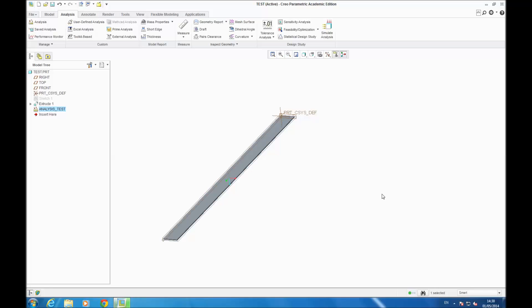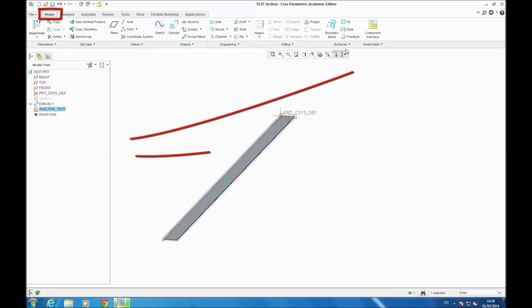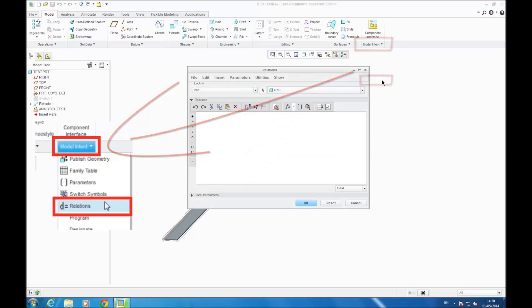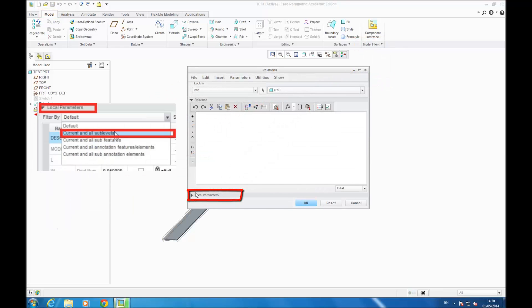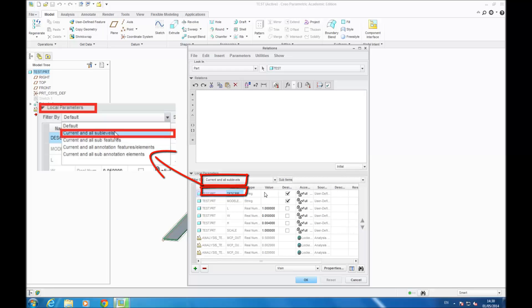Now you go on MODEL, MODEL INTENT, RELATIONS. You go on LOCAL PARAMETERS and click on FILTER BY, and you select CRIOUNT and ALL SUBLEVELS.